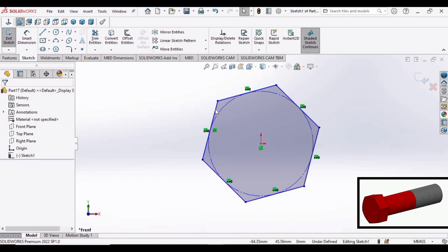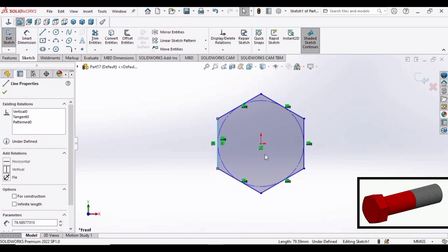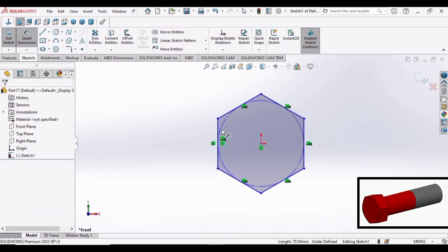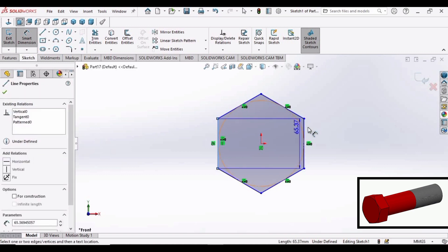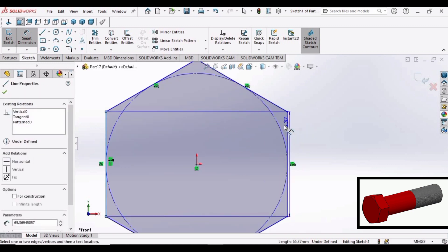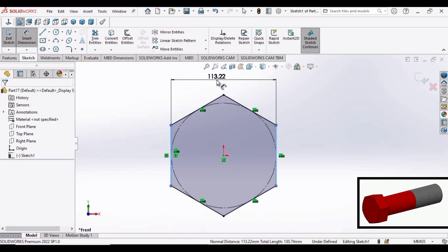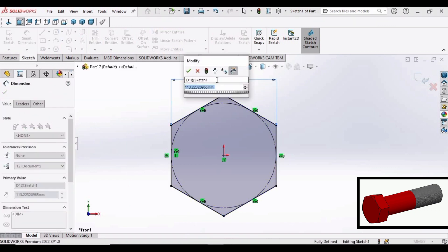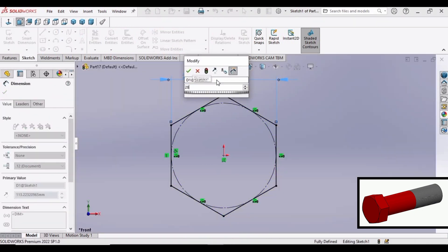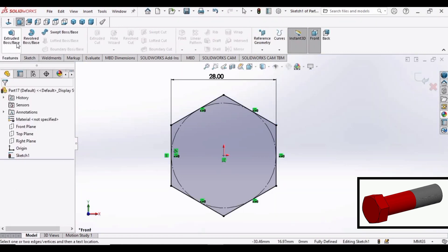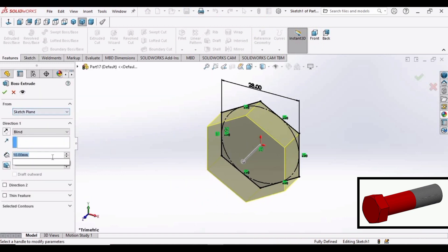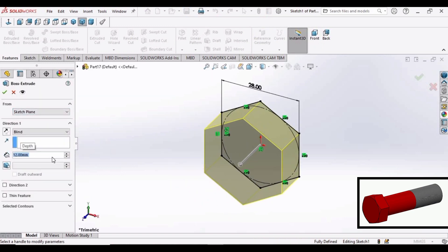Select this side of the hexagon and make relation vertical. Now go to smart dimension. Select this side, select this side. The opposite sides of the hexagon and make dimension as 28 mm. Now go to features and select extruded boss. Set this to 12 mm. OK.